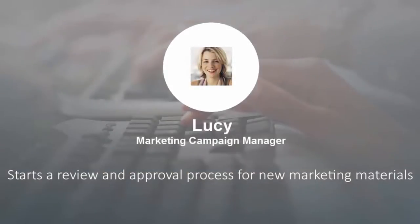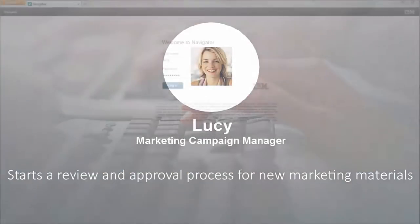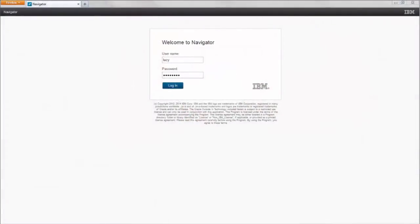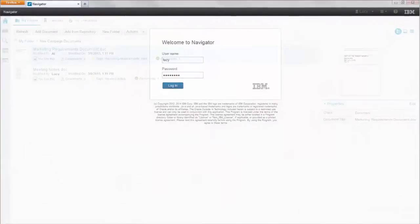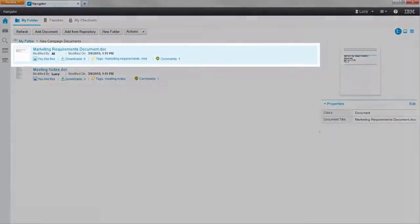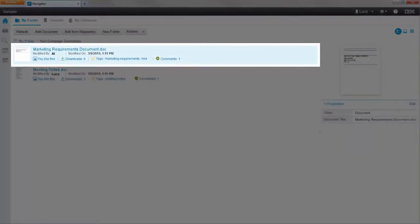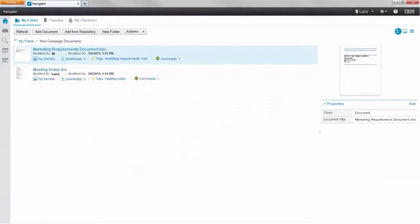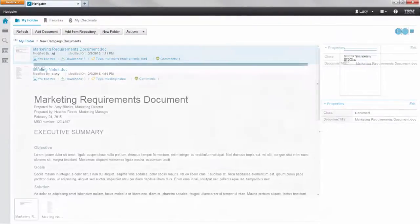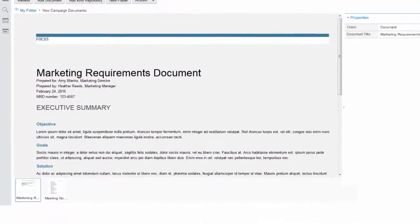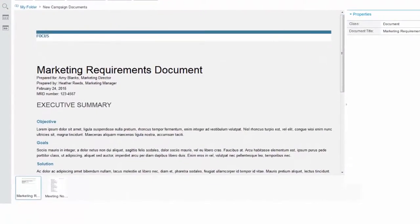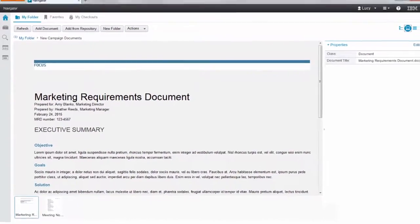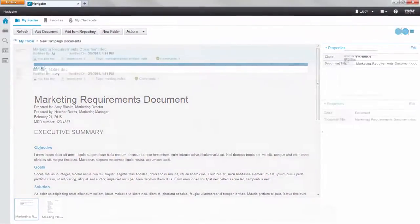Lucy is the Marketing Campaign Manager. Her team uses IBM Navigator to manage the materials they have been creating. She can easily get to the most up-to-date version of the Marketing Requirements document that her team has been working on.